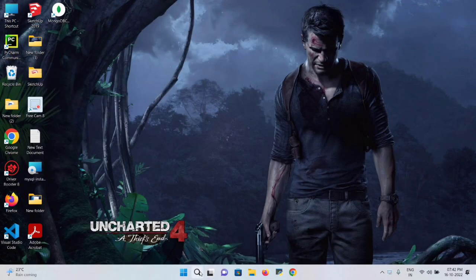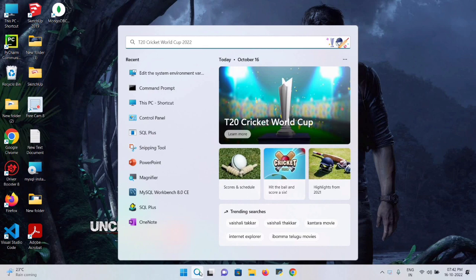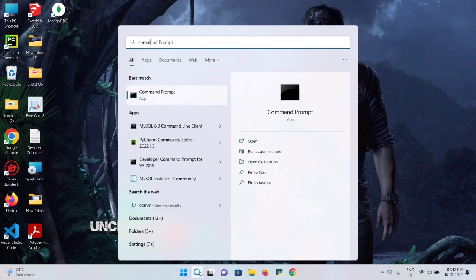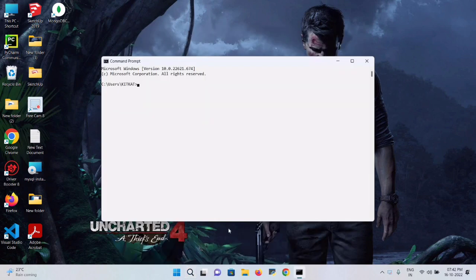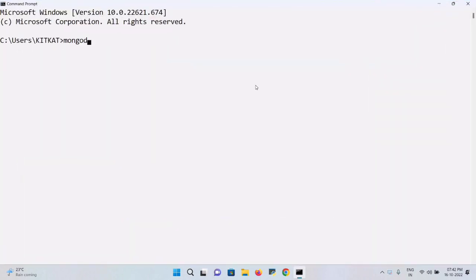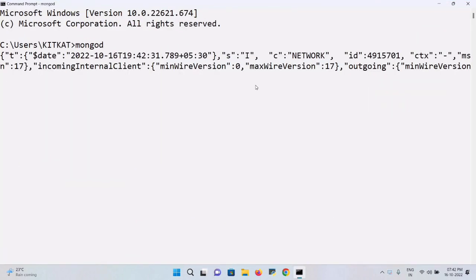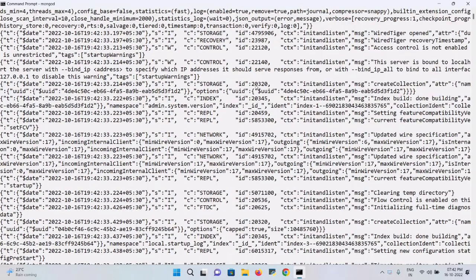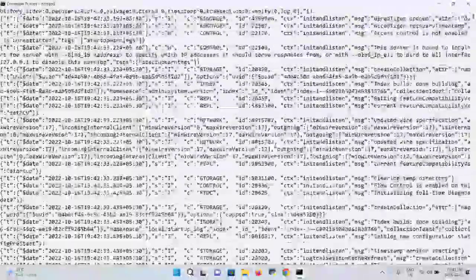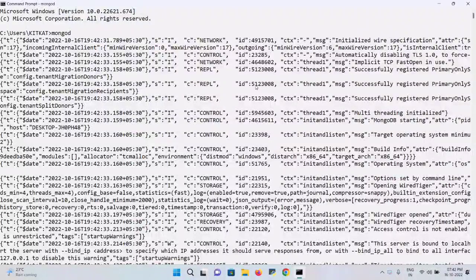After that, open Command Prompt — just type Command Prompt in the search. I tried to run the command mongod and execute it. However, it shows an error. The reason is that the MongoDB Shell is not installed on the device, which is why the error appears.